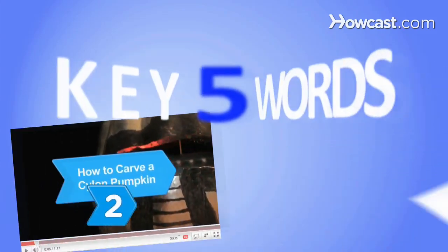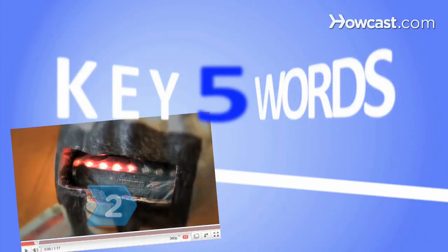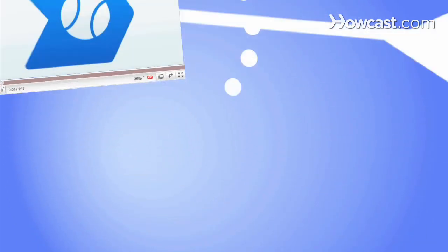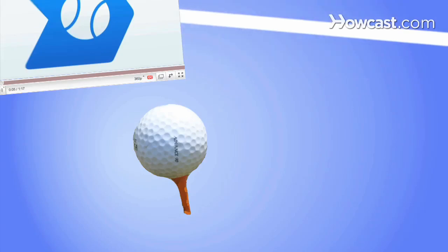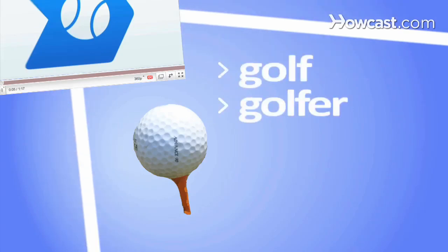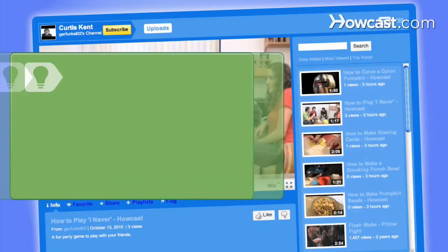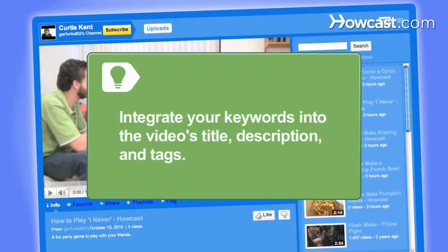Step 2. Pick up to five targeted keywords for your video. For example, if your video is about a goofy golfer, use golf, golfer, swing, and club. On your YouTube video's page, integrate your keywords into the video's title, description, and tags.